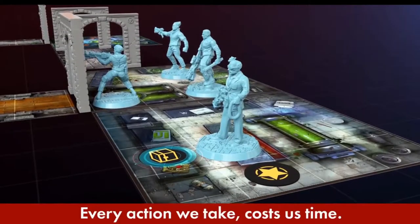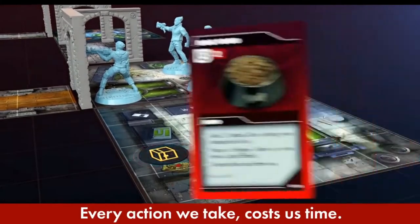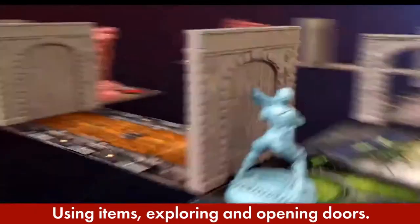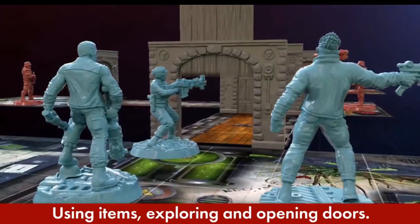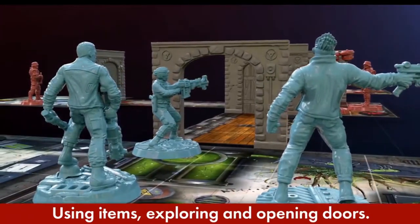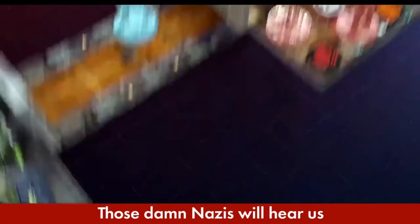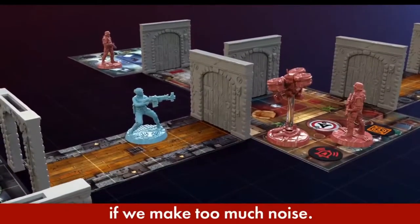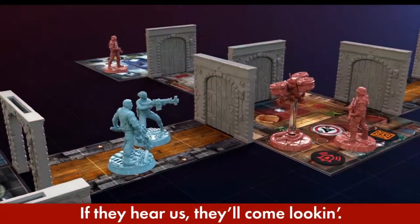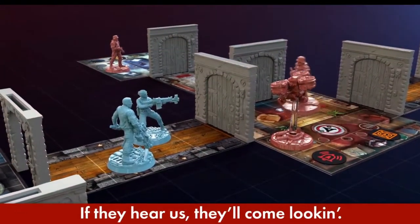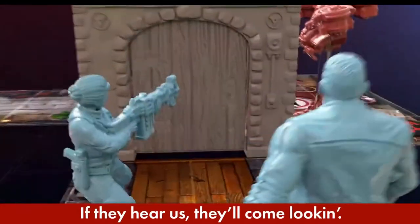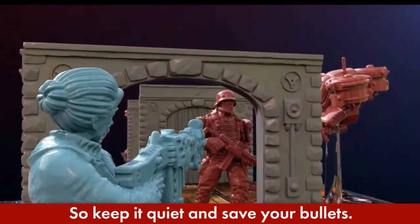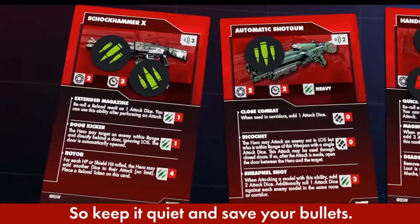Every action we take costs us time. Using items, exploring, and opening doors. Those damn Nazis will hear us if we make too much noise. If they hear us, they'll come looking, so keep it quiet and save your bullets.